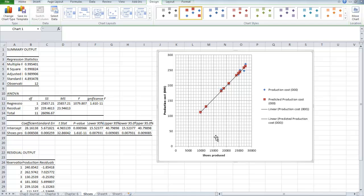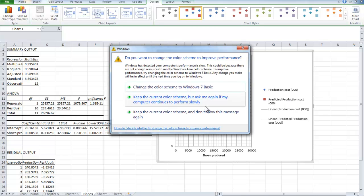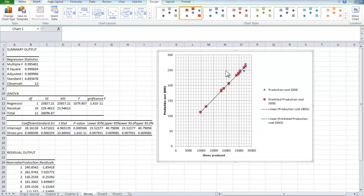And there we are. I now have a grid so that I've got my number of shoes produced and the production cost, and I've got the best straight line produced from those blue points which were the actual production costs, and the brown line produces the prediction for the production cost.